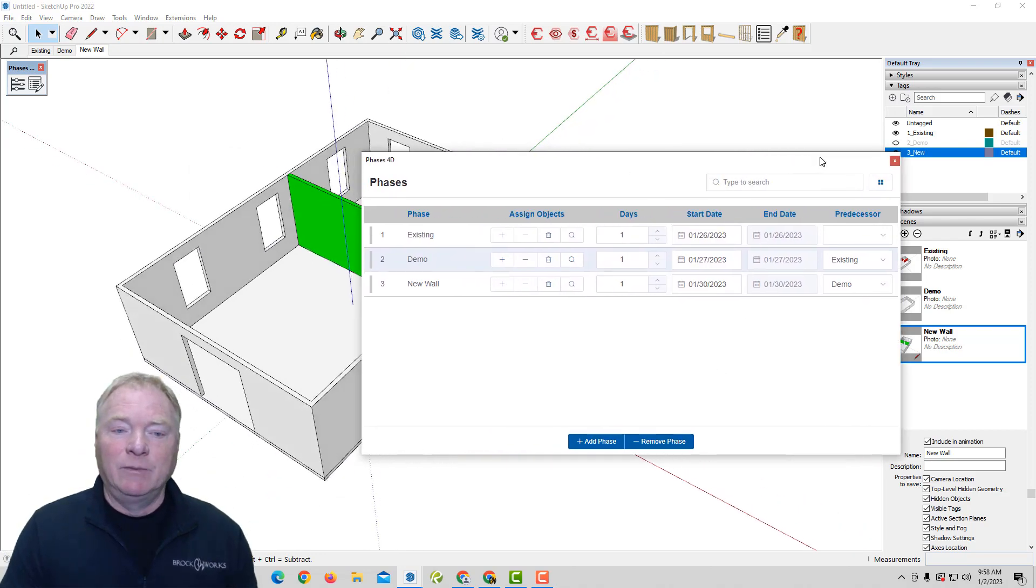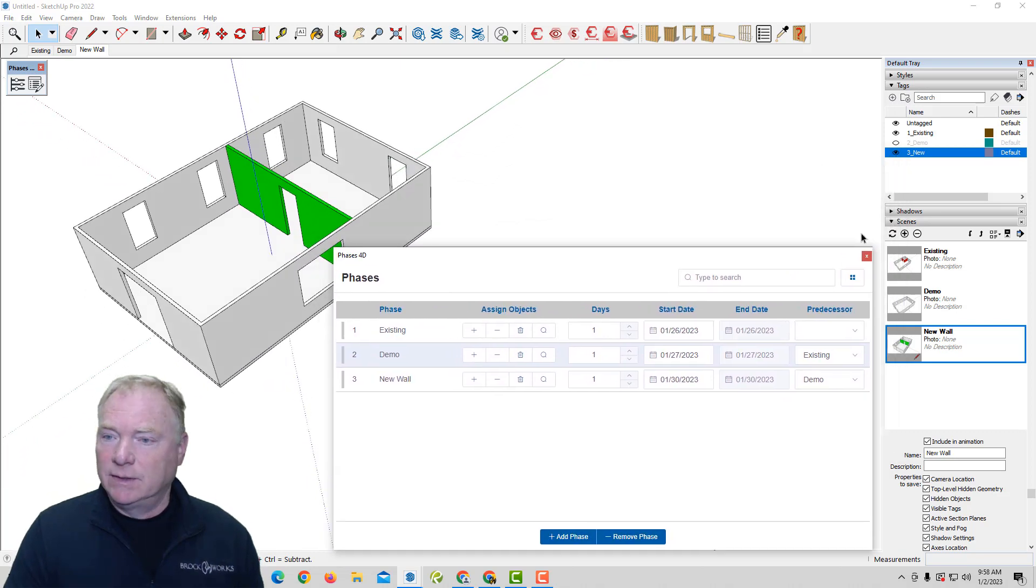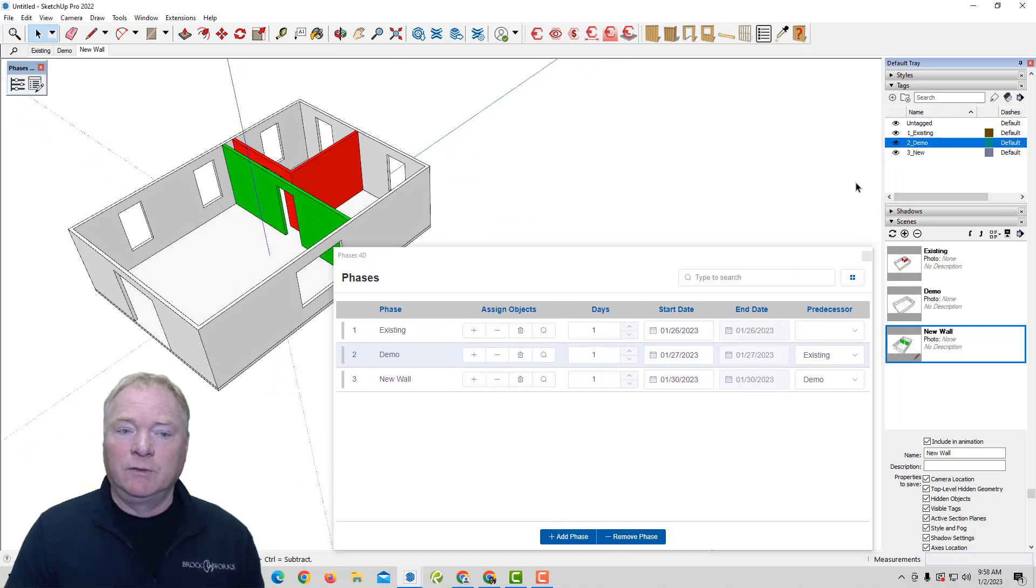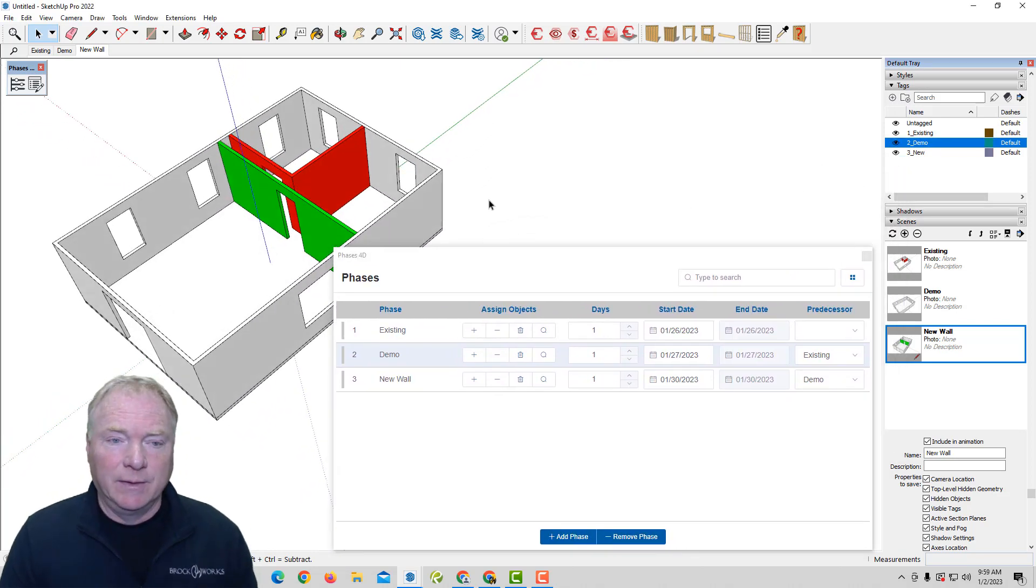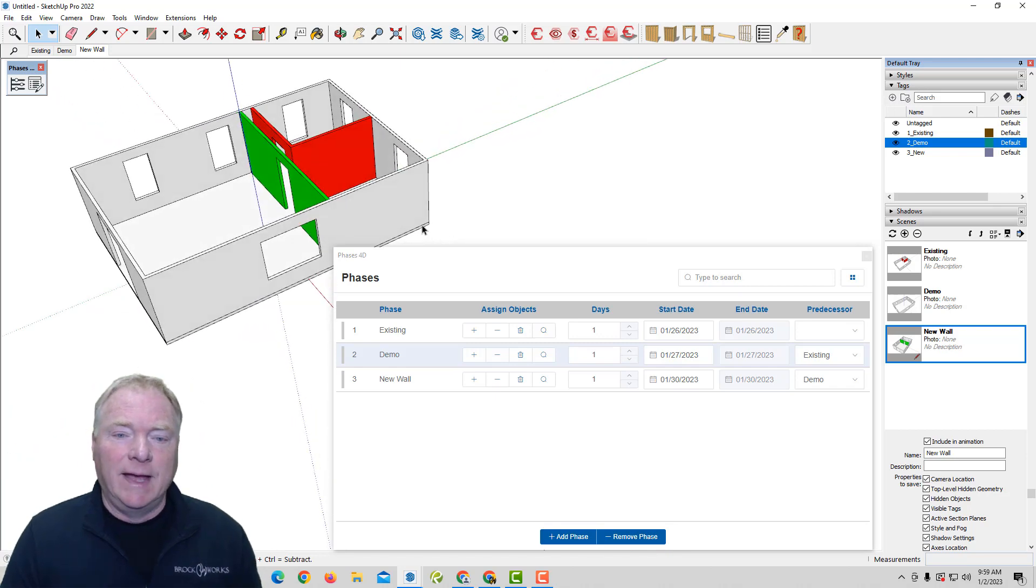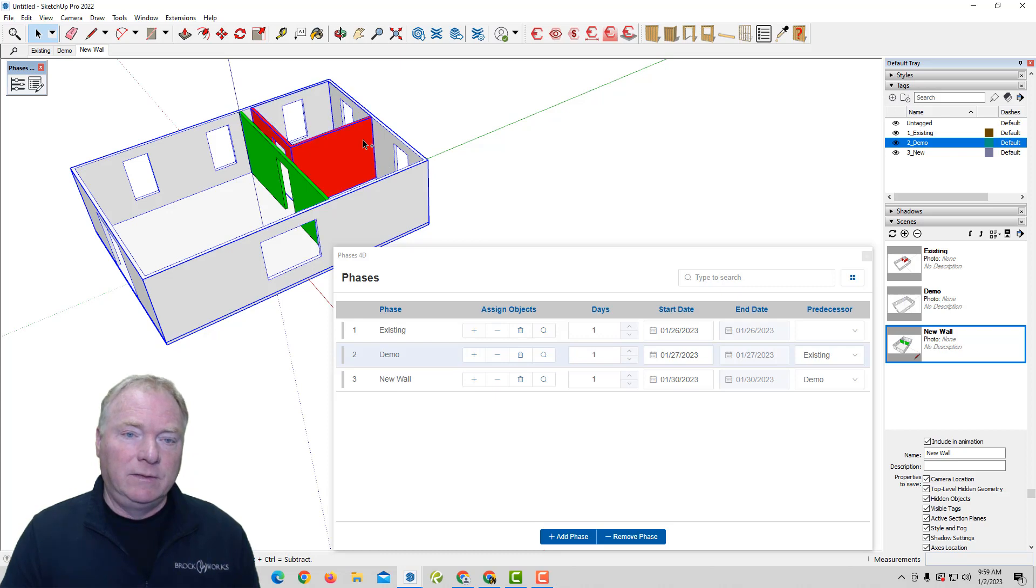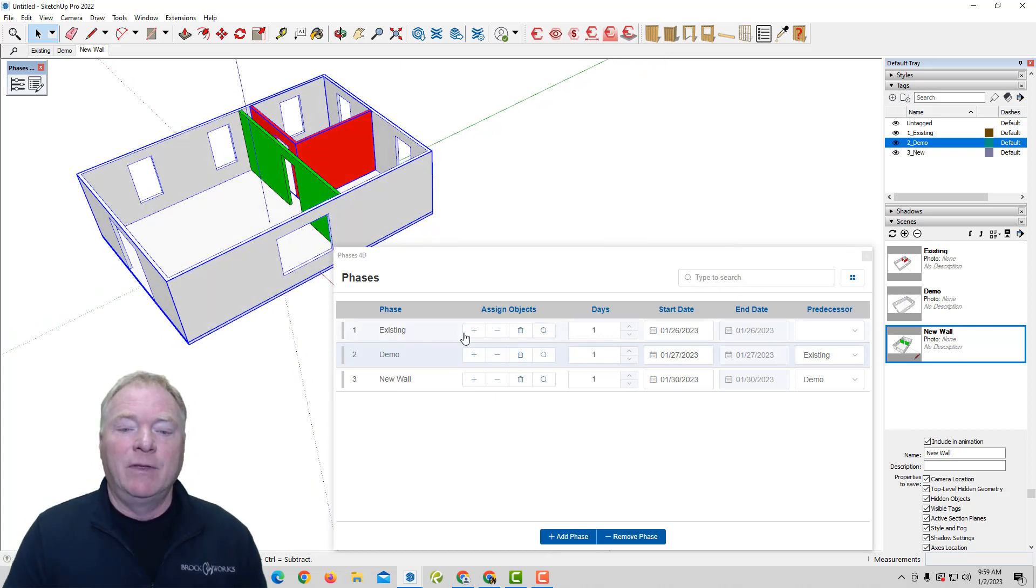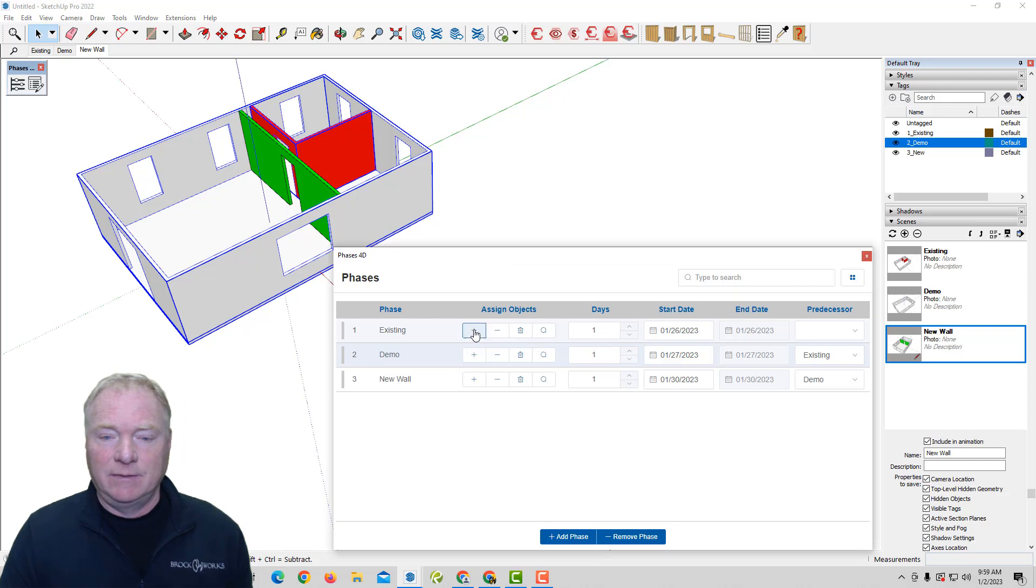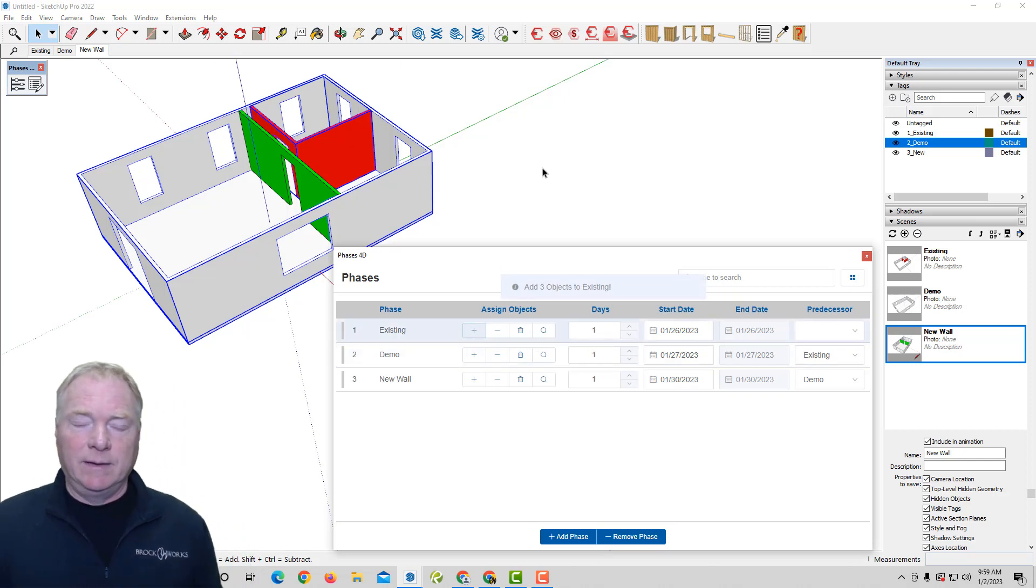So now that we've done that, I want to add objects to it. So, for example, I did have these on layers or tags, which we won't need once we get phases put together here. So I'm going to take the slab and the walls and the walls to be demoed. And I'm going to add those, hitting the plus button under existing. So hit plus button. Three objects were added.